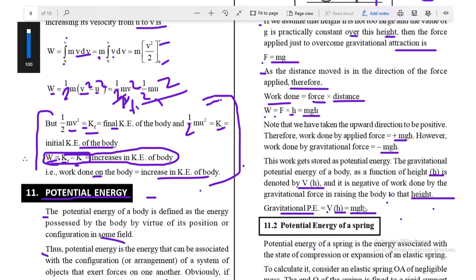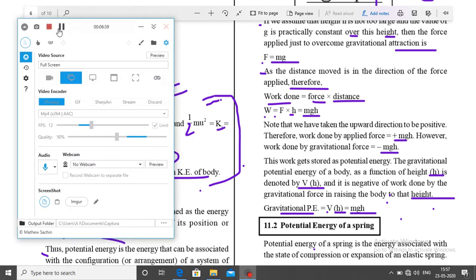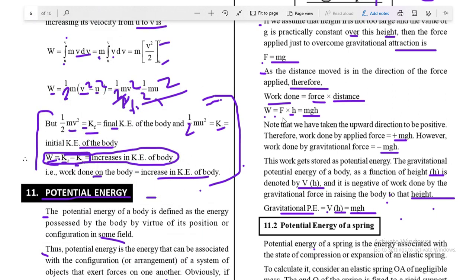Potential energy is the amount of work done in raising the object from the surface of the earth. The gravitational potential energy is actually the work done by the external agency, stored in the body as energy. To find the gravitational potential energy of any object, find the work done in raising the body from the surface of earth to height h. Work done equals the potential energy stored in the system.